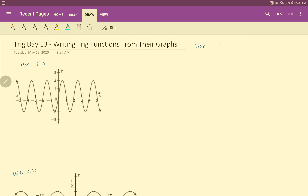Remember that the basic graph of sine of x — for our normal 0 to 2π period — it starts at 0, goes up to 1, back down to 0 at π, down to negative 1 at 3π/2, and at 2π it goes back to 0. And of course, that wave repeats on and on in both directions.